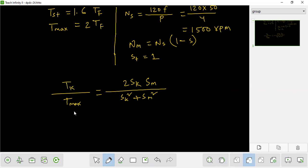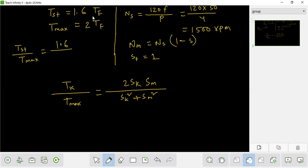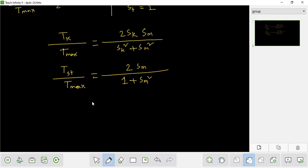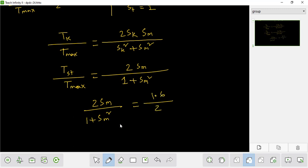Starting divided by T max — starting by T max equals 1.6 divided by 2. So T_st divided by T_max equals 2 into sm (slip at maximum torque) divided by (1 plus sm squared), and this equals 1.6 divided by 2, which equals 0.8. Solving: sm divided by (1 plus sm squared) equals 0.8. The result gives sm approximately 0.5.